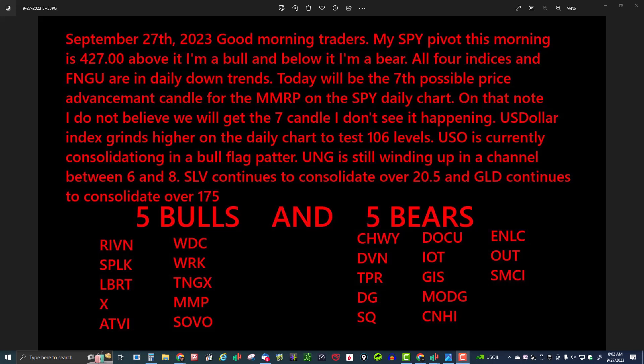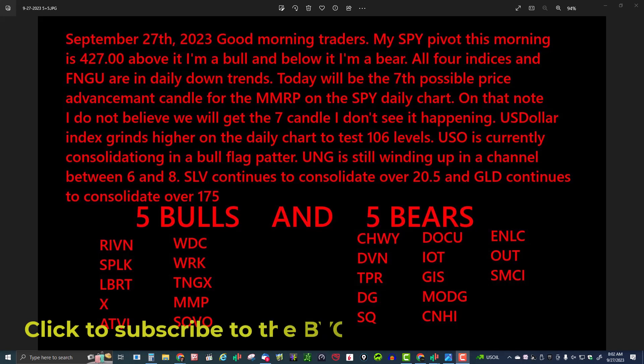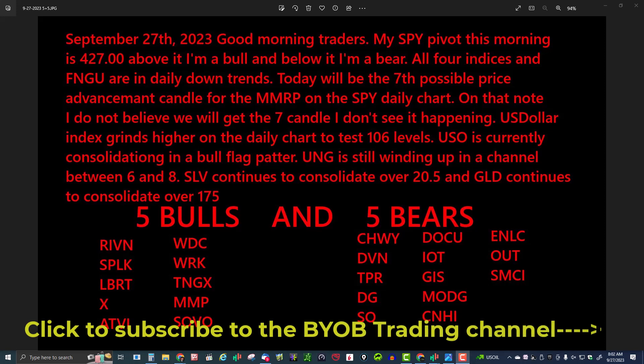Good morning traders, today is September 27, 2023. My name is John Kerrigan, I moderate the BYOB trading room. My SPY pivot this morning is going to be 427 — above it I'm a bull, below it I'm a bear. All four indices and the FNGU are still in daily downtrends. Today will be the possible seventh price advancement candle for the MMORP on the SPY daily chart, though I'm really not seeing it happening today.